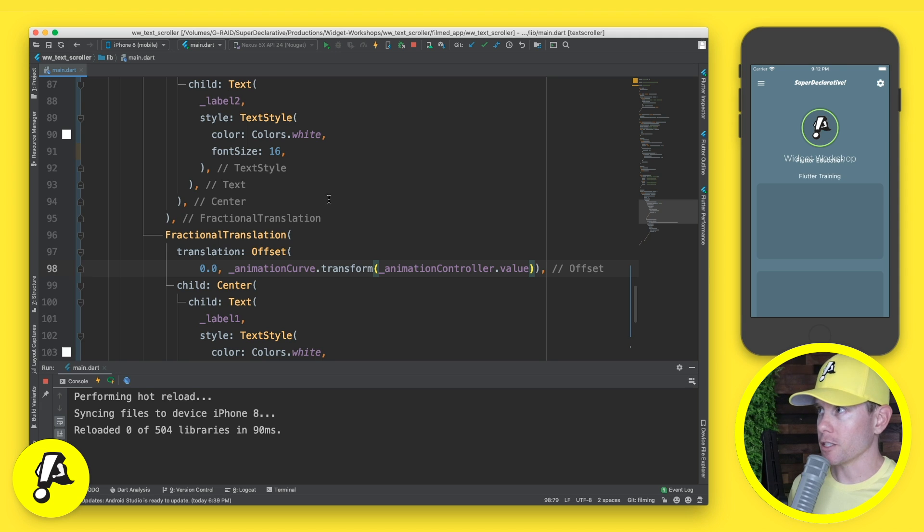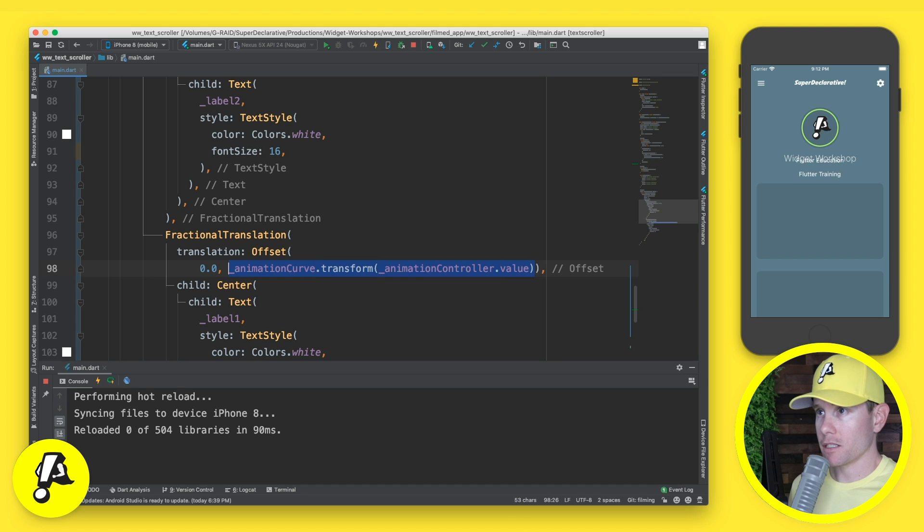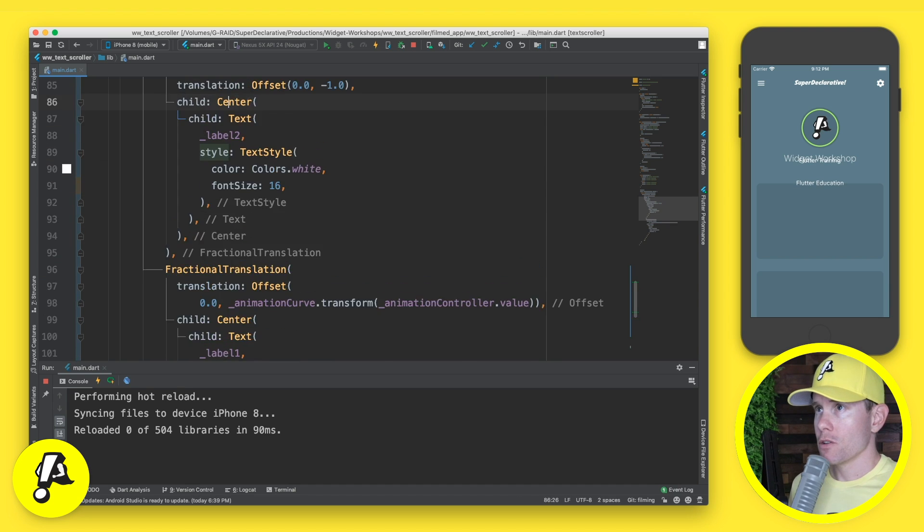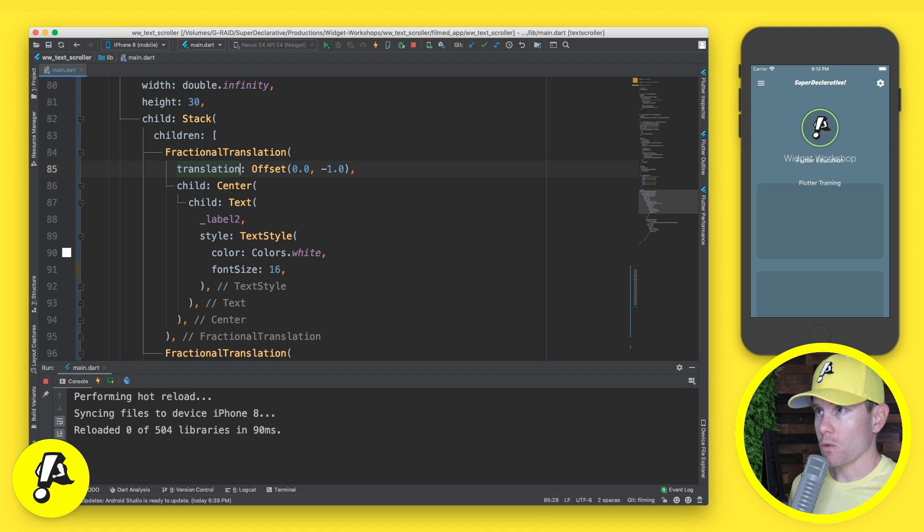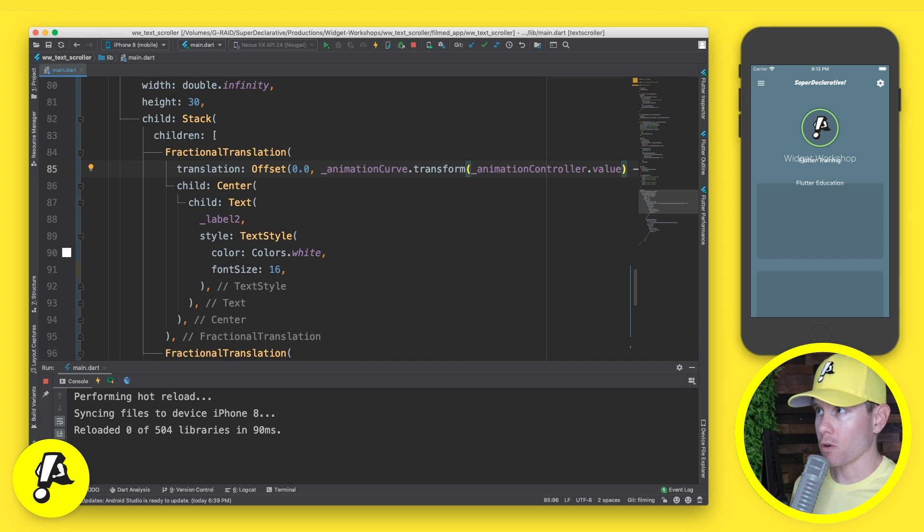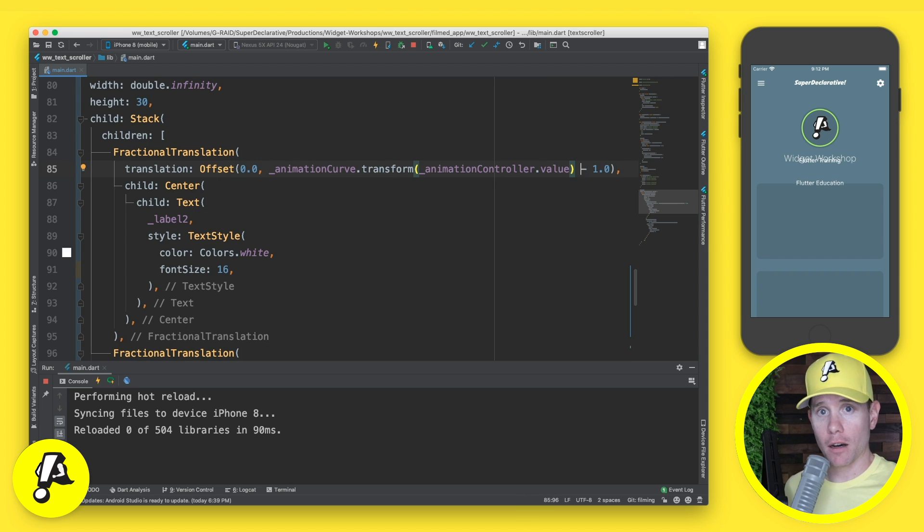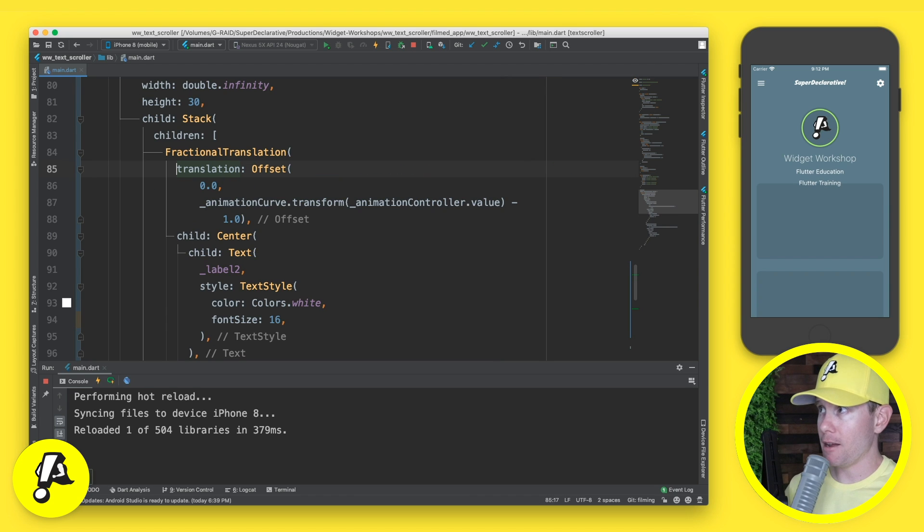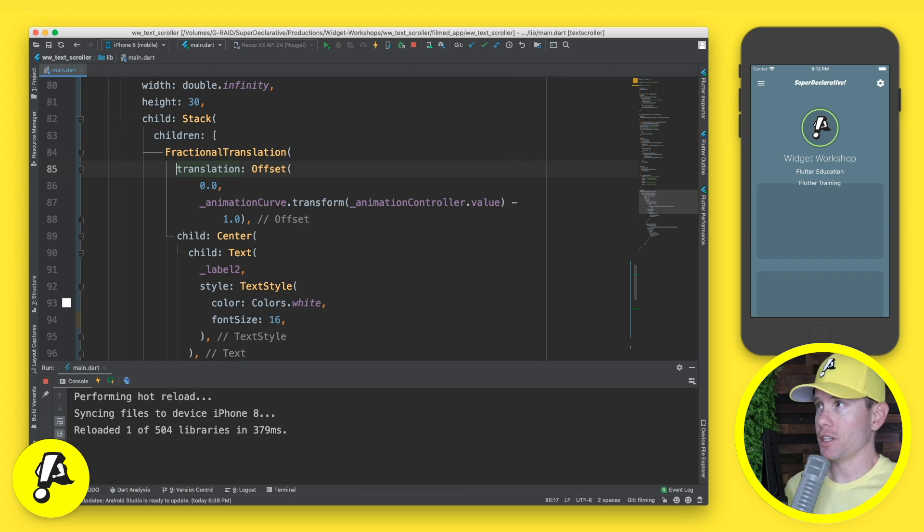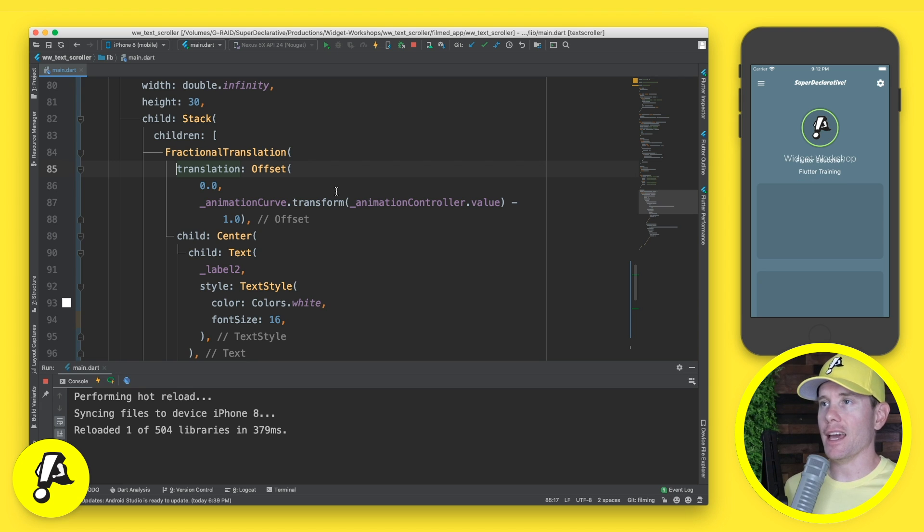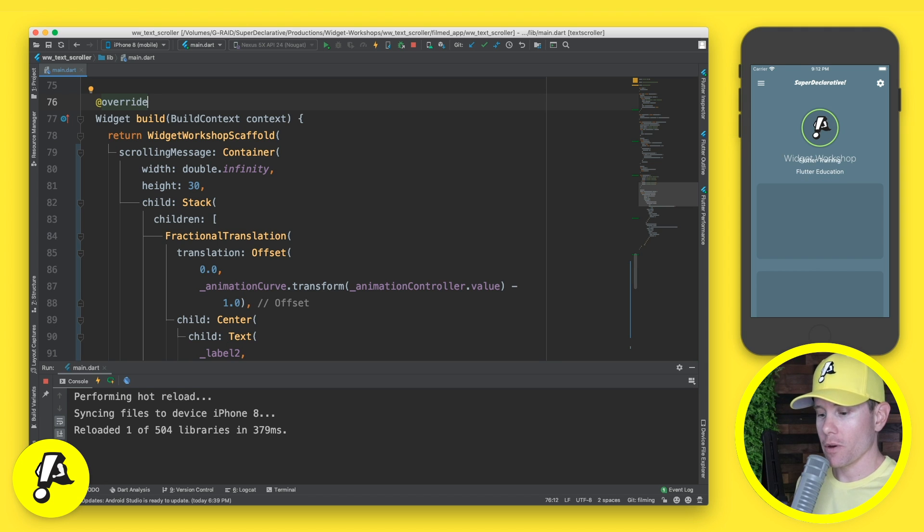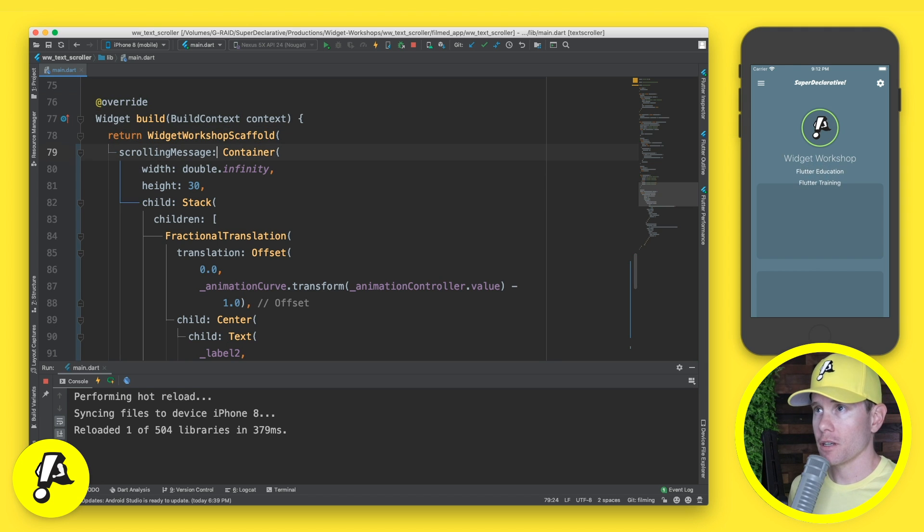But now we do want them to move. How are we going to do that? Well, we already have the fractional translation. So for example, label one, we're going to push it down from 0% to 100%. We're going to push label one down, and that's going to be based on the animation curve that we have from the widget workshop, which is going to transform the animation controller value. Let's save that. I don't know what that glitch was about, but now it's working. So you'll notice that label one pushes down. Now we need to get label two pushing down. So we're going to take this same logic right here. The only difference is that we're going to have this minus one. So we're going to paste that same animation value right there, but we're going to say minus one so that it begins above the other label. Let's save that. And now we're back here to this staircasing effect.